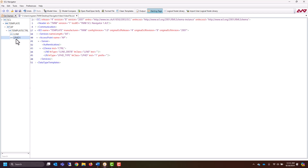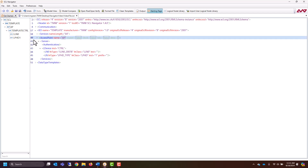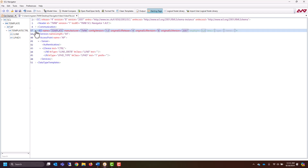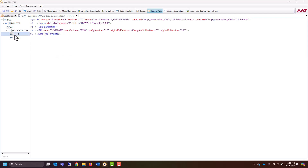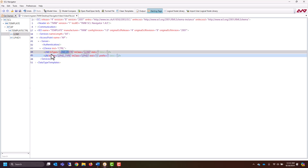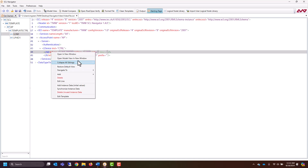You can navigate around this file by interacting with the line numbers or by opening and closing different sections. You can also jump to different sections by clicking in the navigation pane. This is an active editor, so you can interact with it by interacting with individual fields or by right-clicking and interacting with the context menu.